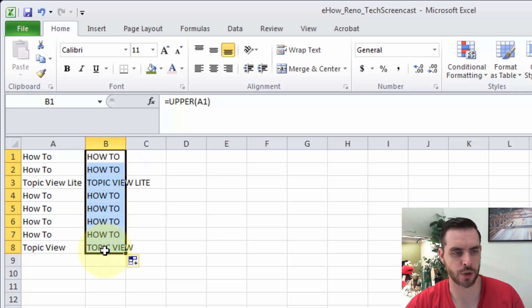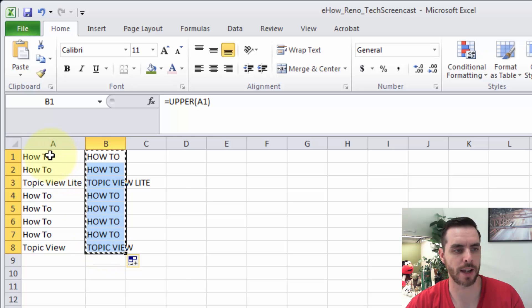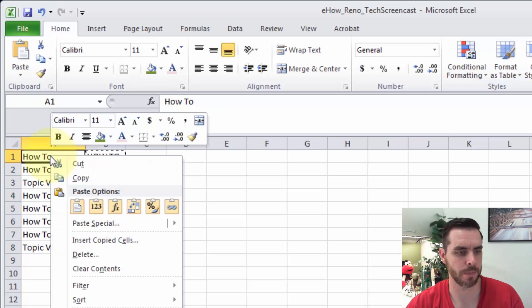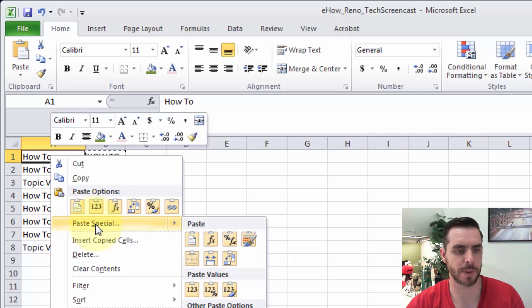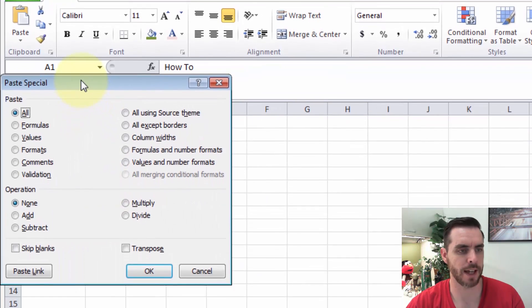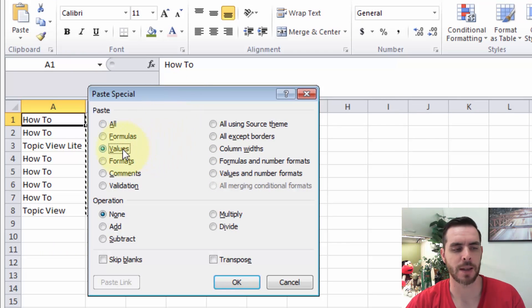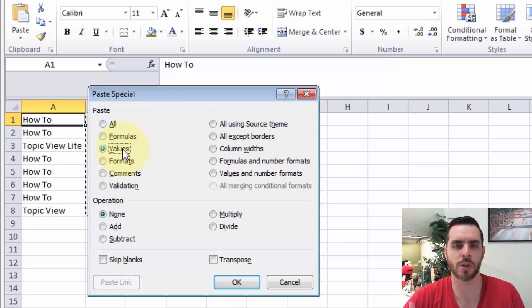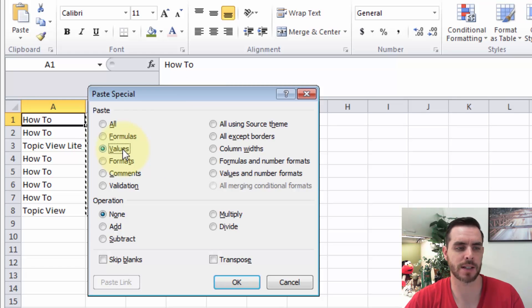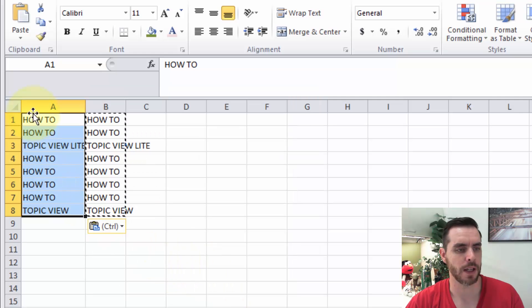Now let's press Control C to copy all of that, and then we'll right click on A1 and go to paste special, click on that, and then we'll click on values. That means it's going to just paste the results of the formula, rather than the formula itself. Then we'll click OK, and so all of our information is now over here.